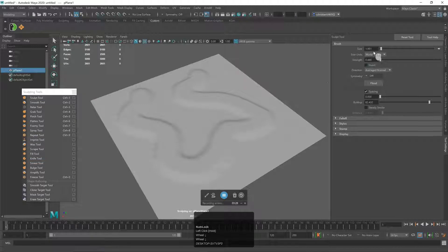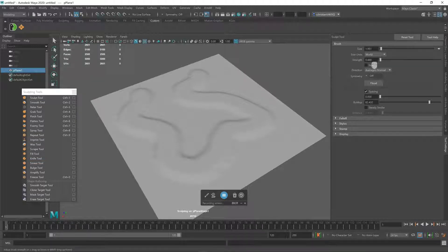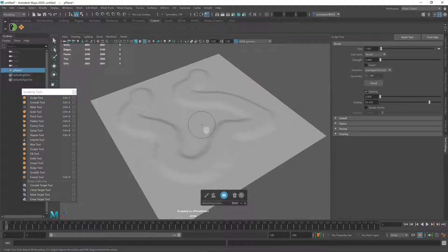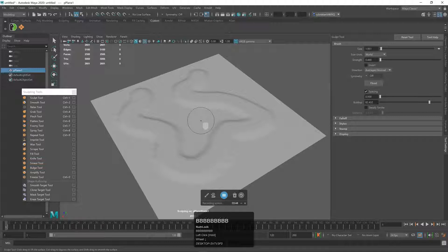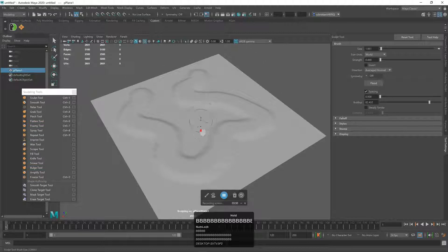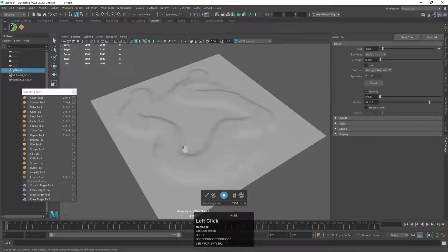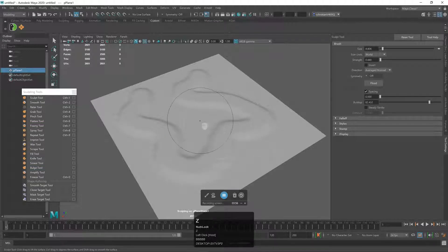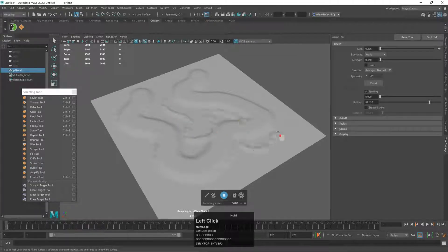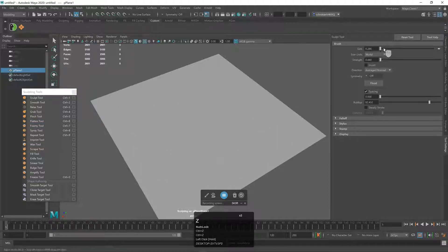Over here we have our Size and Strength attributes. You don't have to go to the panel to access those — to increase or decrease the size of your brush, hold the B key and drag left or right to make it larger or smaller. To control strength, hold the M key and drag up or down.